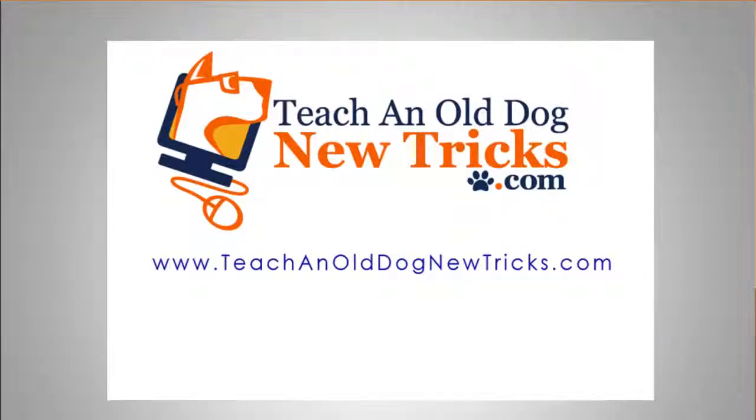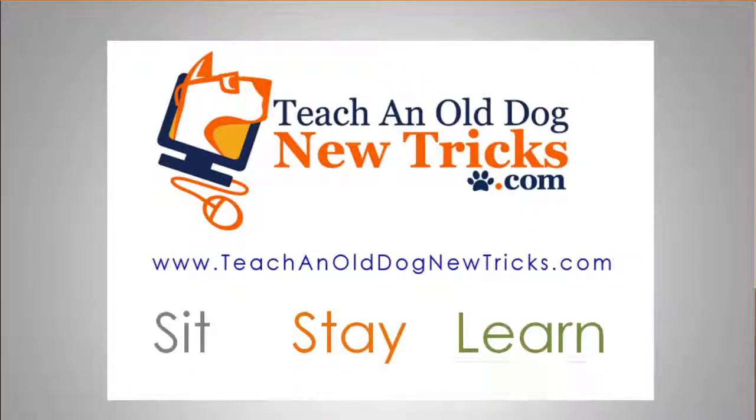Teaching Old Dog New Tricks dot com. More than 40 hours of free computer training. Sit, stay, and learn.